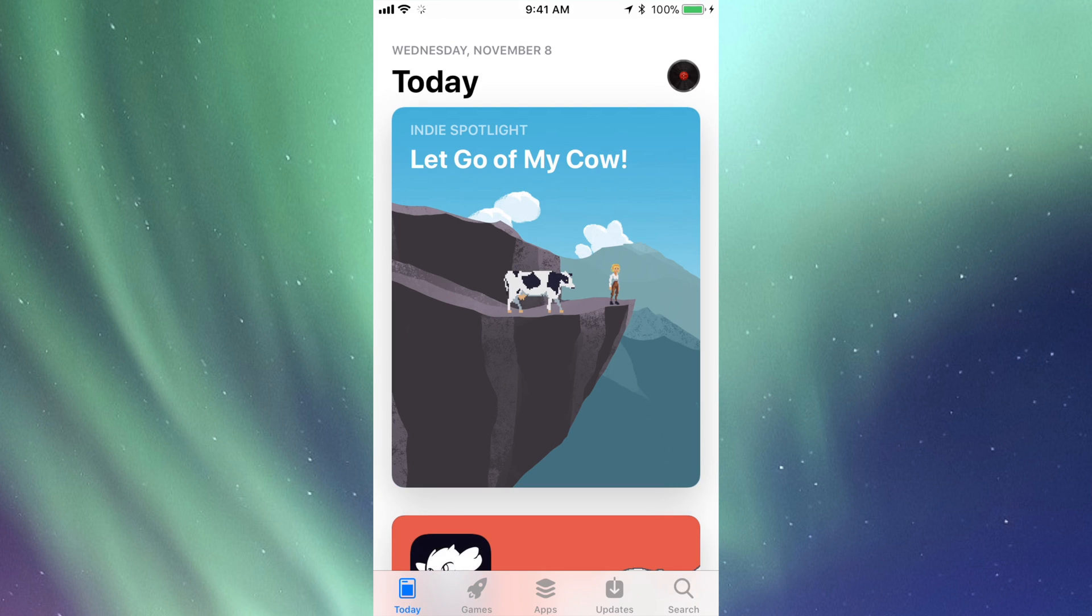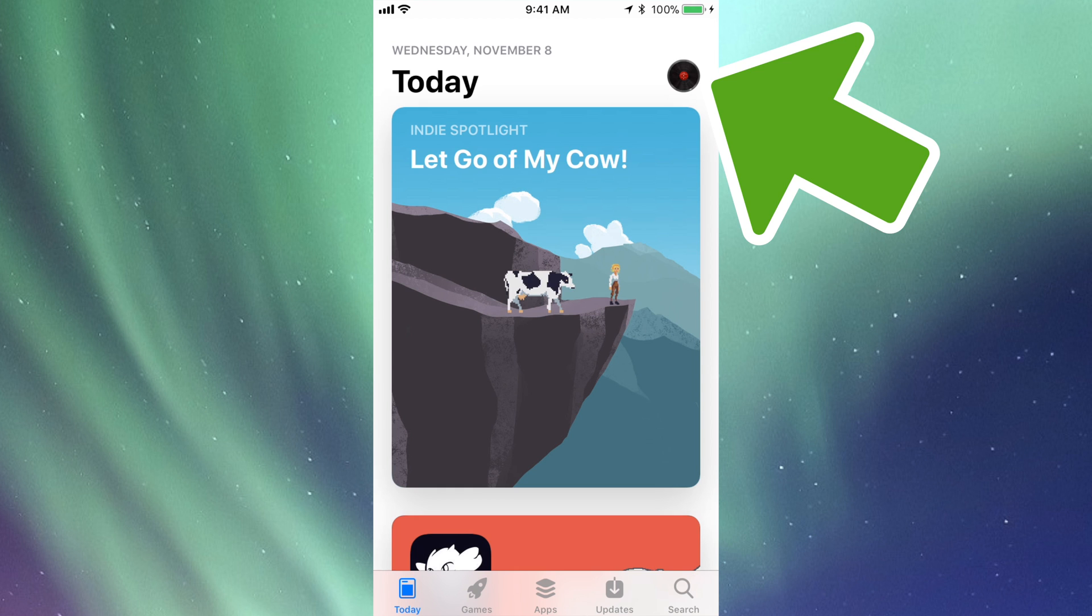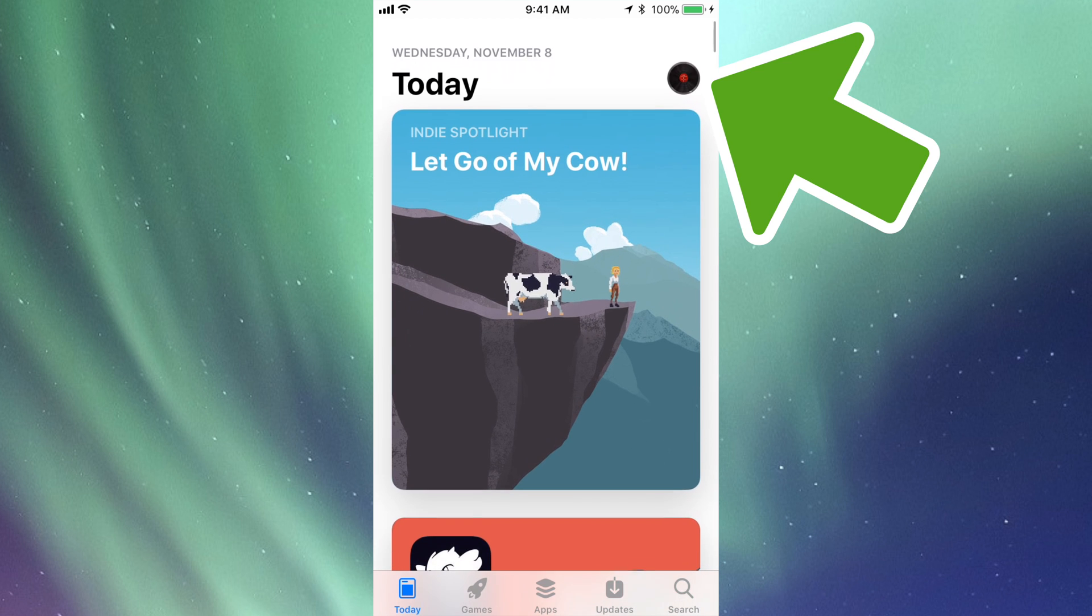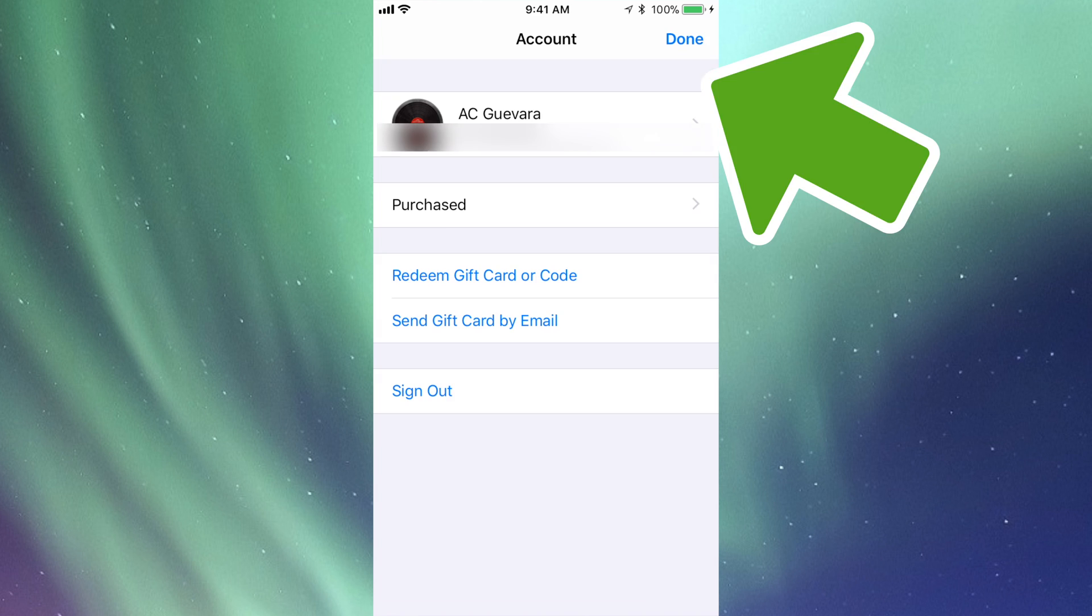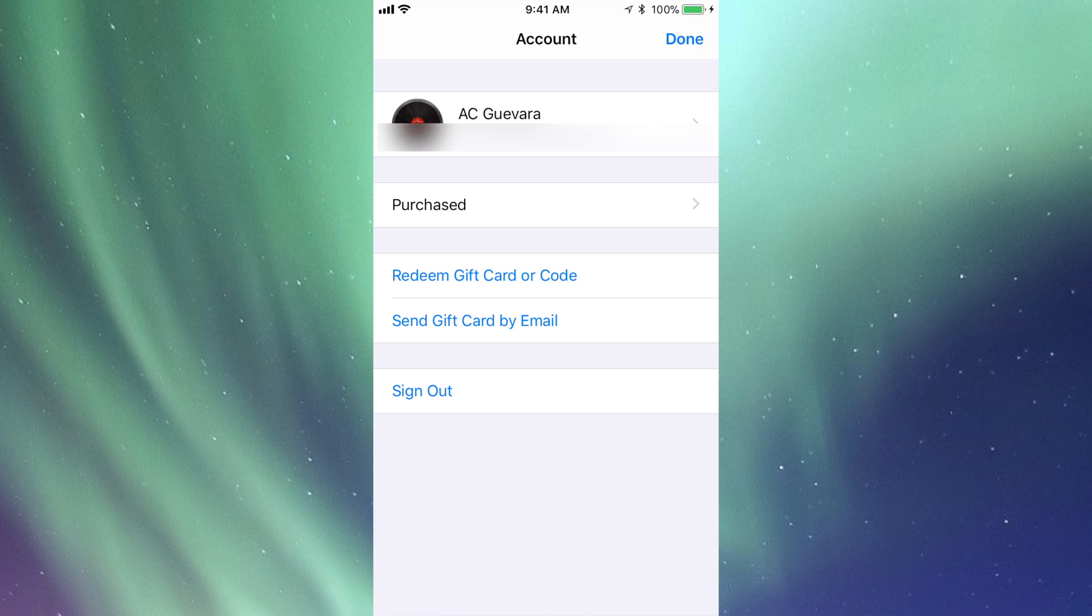In your App Store, on the top right hand corner you'll see an image. The image that I have is this disc, so I'm going to click right there.